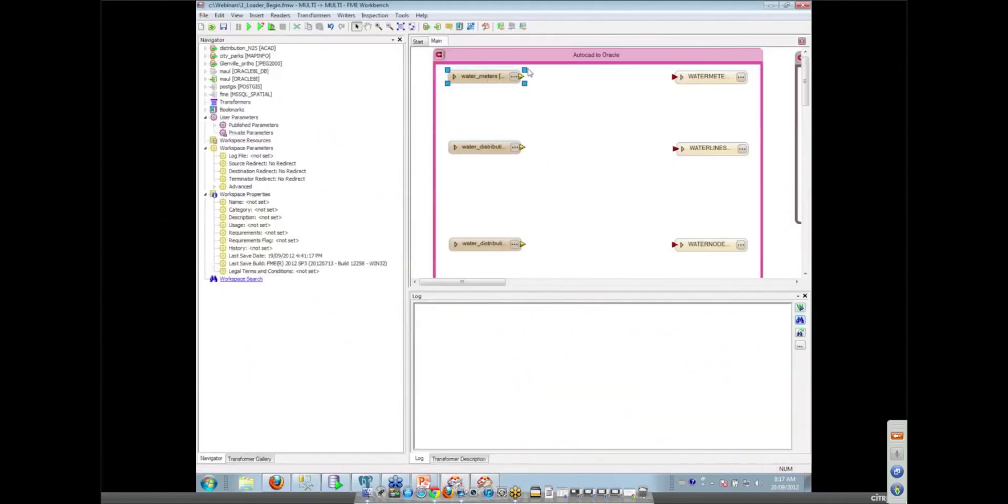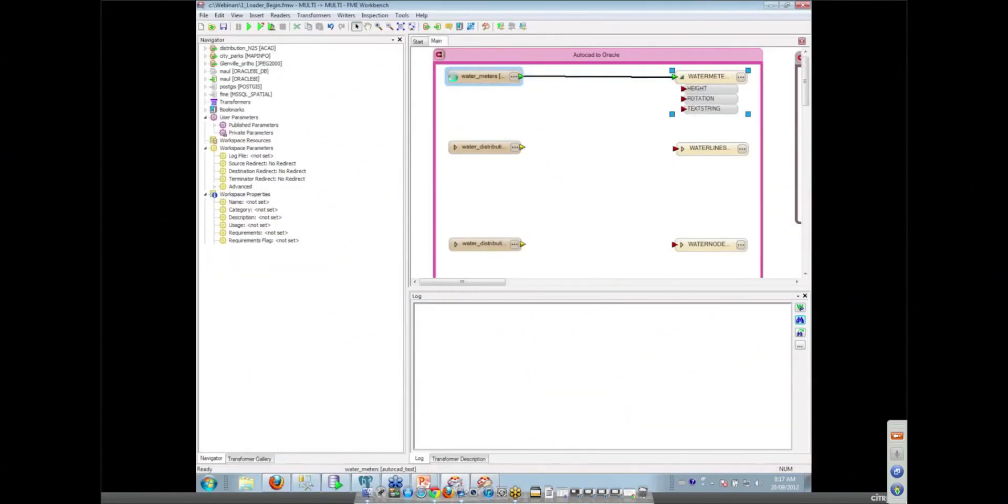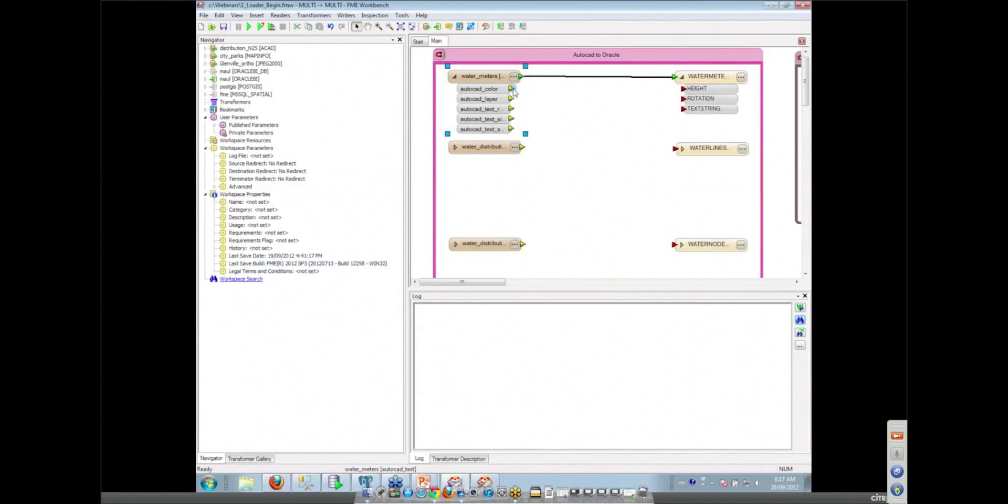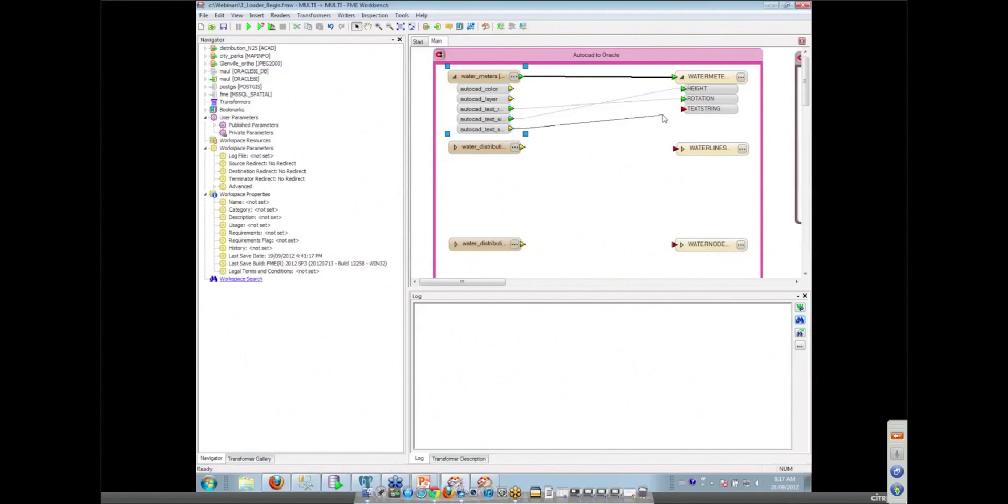Because in CAD they quite often use the presentation to encode real information whereas in the database you want to put that in attributes. That's right. So things like the text rotation or the text height or the text string, that's very important.